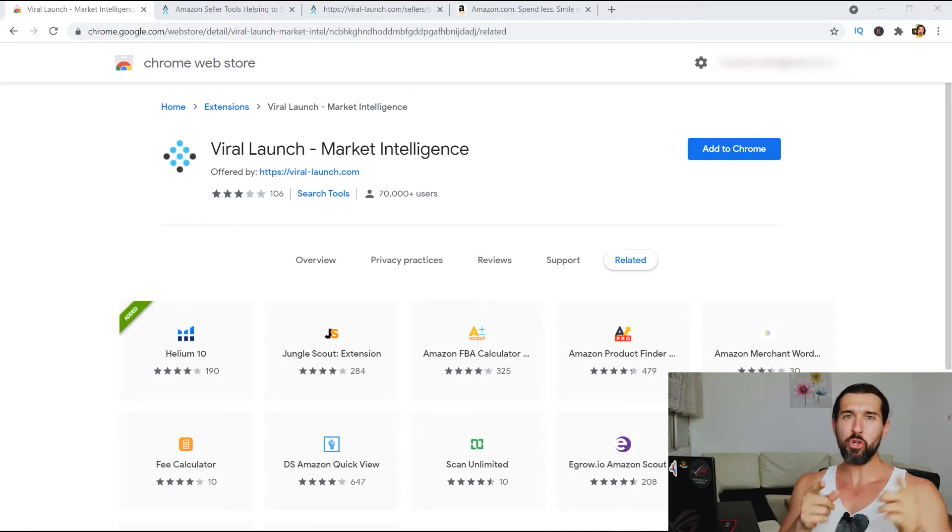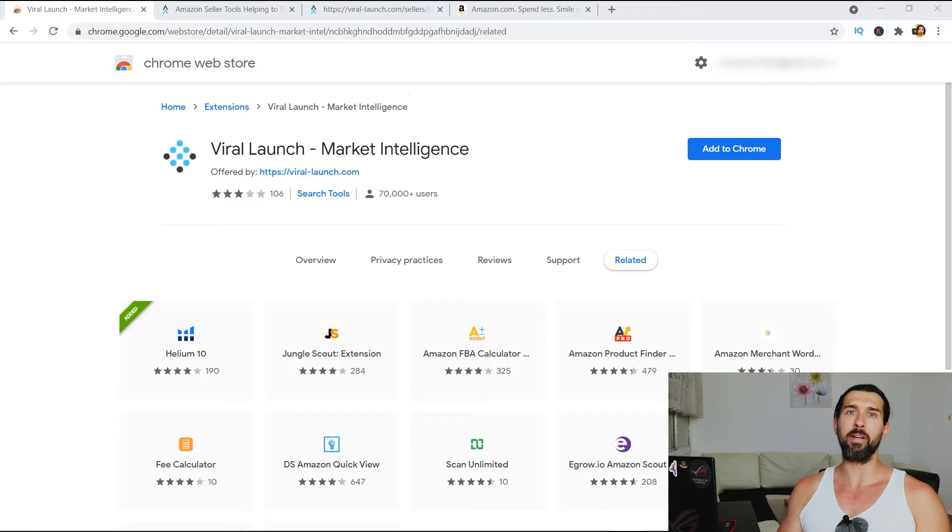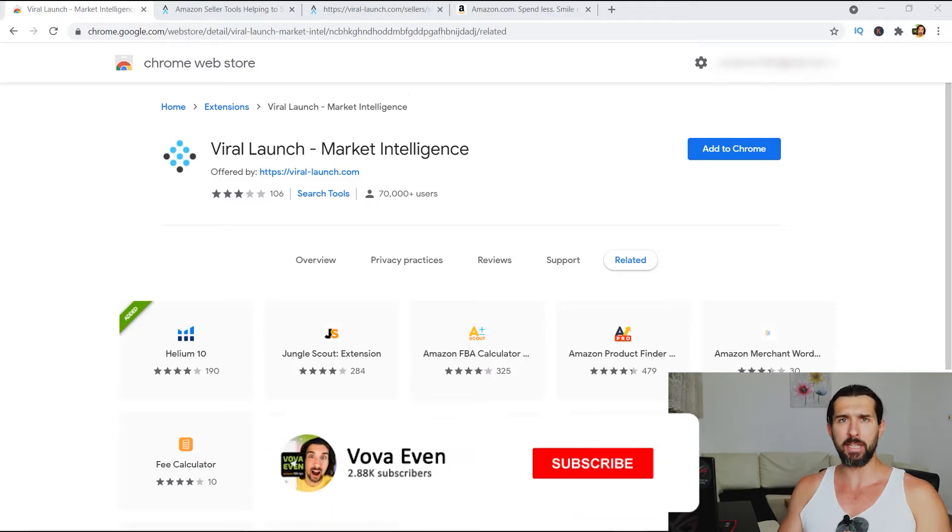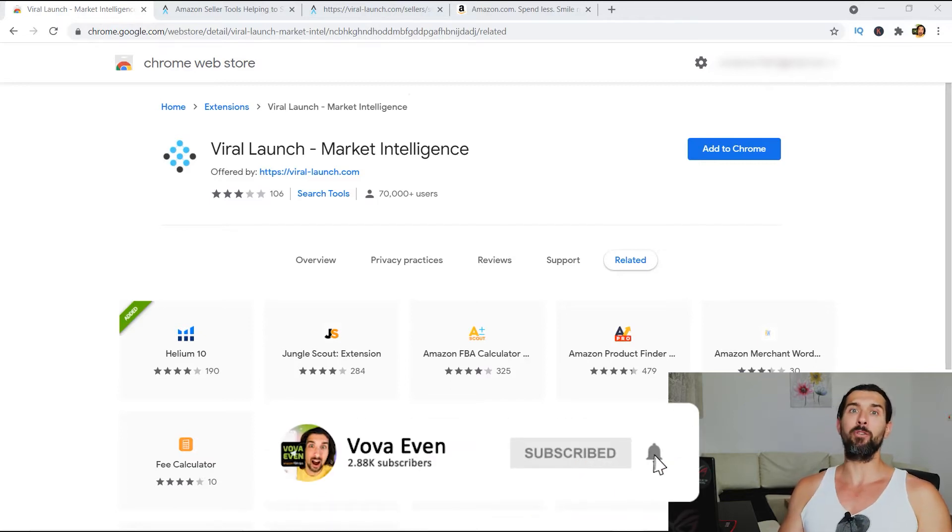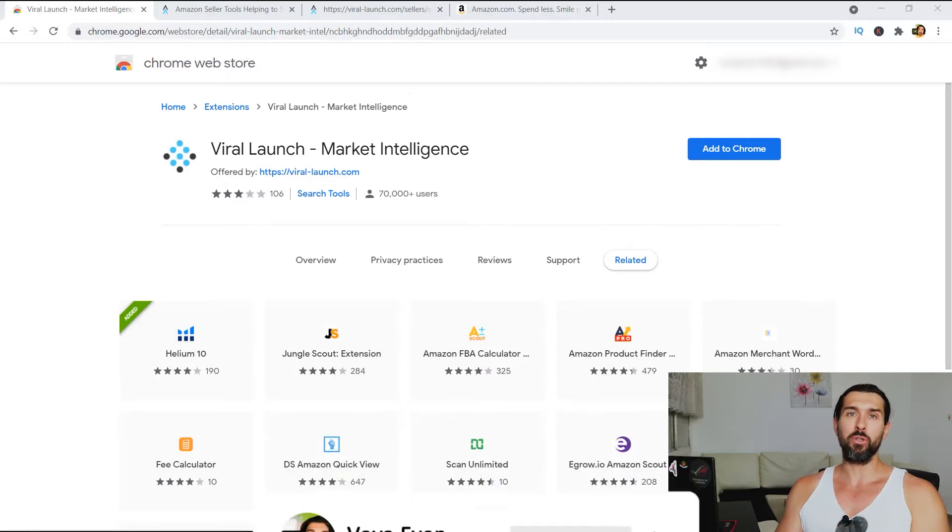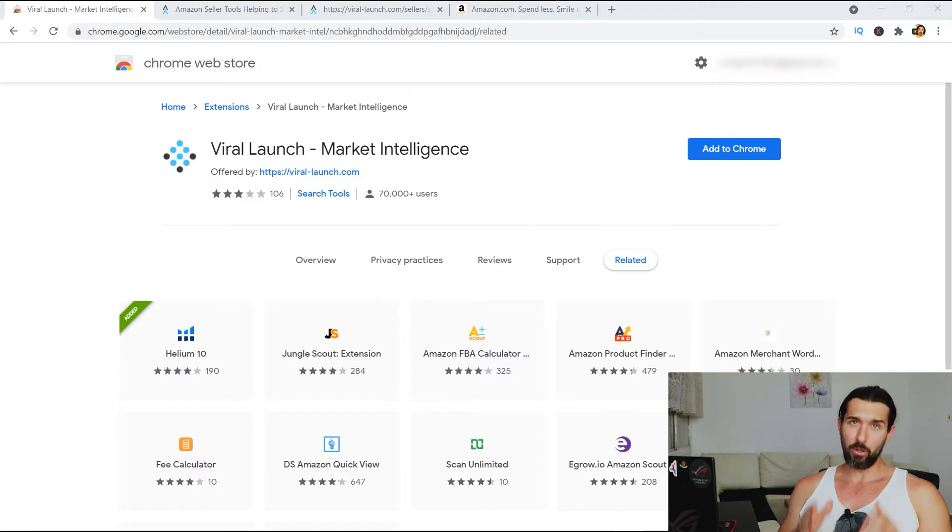Hey, in this video I'm gonna show you how to download and install the free ViraLaunch Market Intelligence Chrome extension. So essentially, I'm gonna show you how to get it, how to add it for free to your Chrome browser, so you'll be able to start using it today for your own Amazon needs.